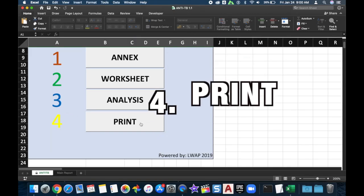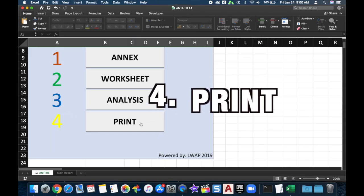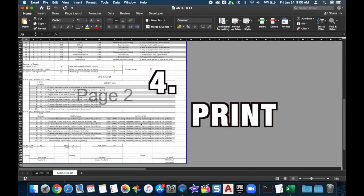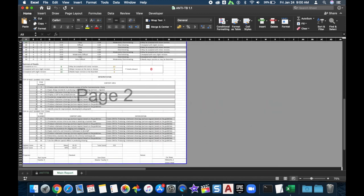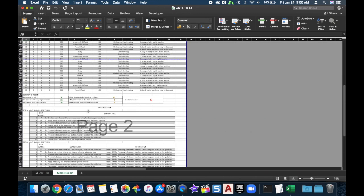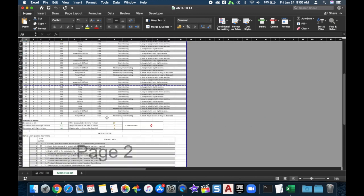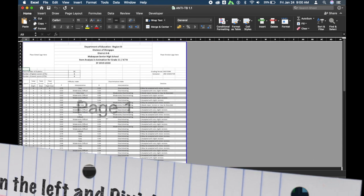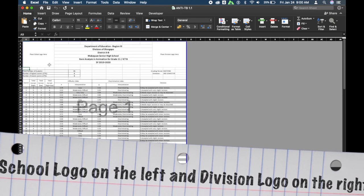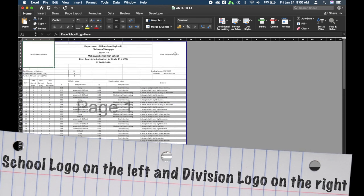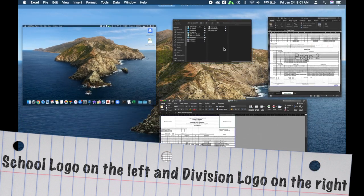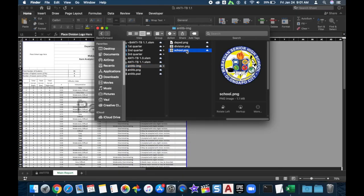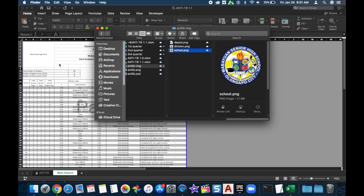The last part is printing. You will need to place your school logo on the left and the division logo on the right. Just select your image and drop it onto the form.